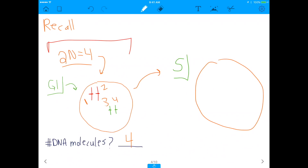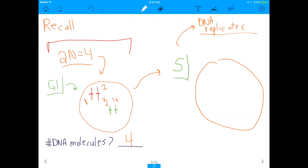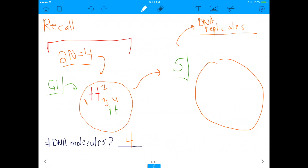Now let's say you go through the S phase. What happens in the S phase of the cell cycle? One of the biggest things to remember is DNA replication — DNA replicates. Remember DNA helicase, DNA polymerase, DNA gyrase? All of those things help with DNA replication, which happens in the S phase. Assuming we go through the S phase successfully, you're going to duplicate each of these chromosomes.